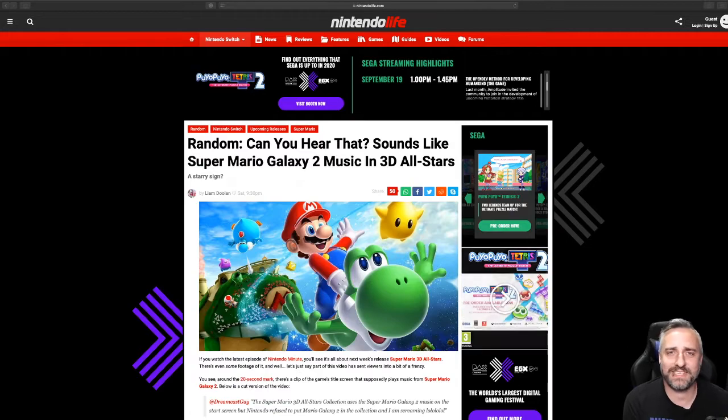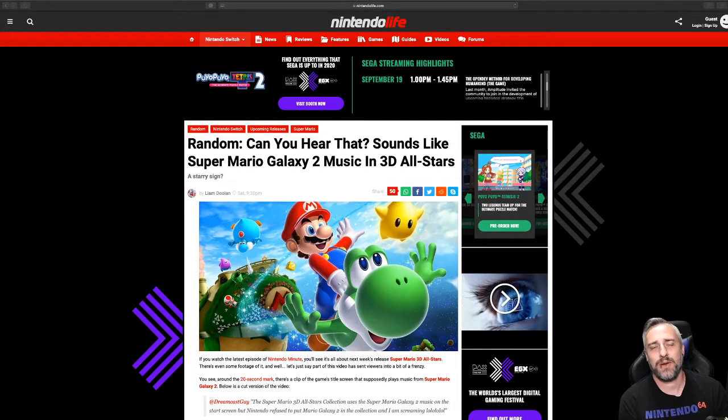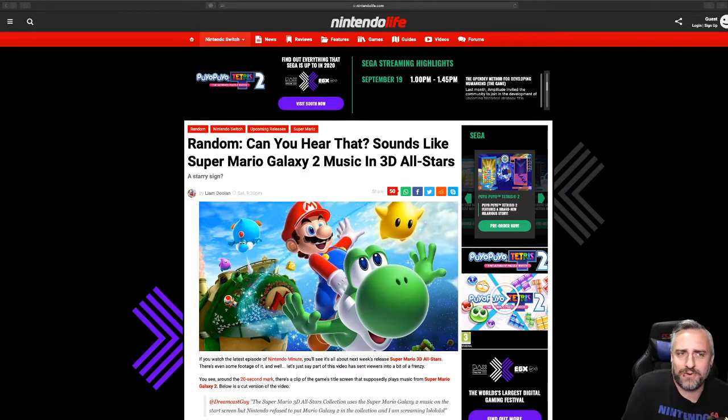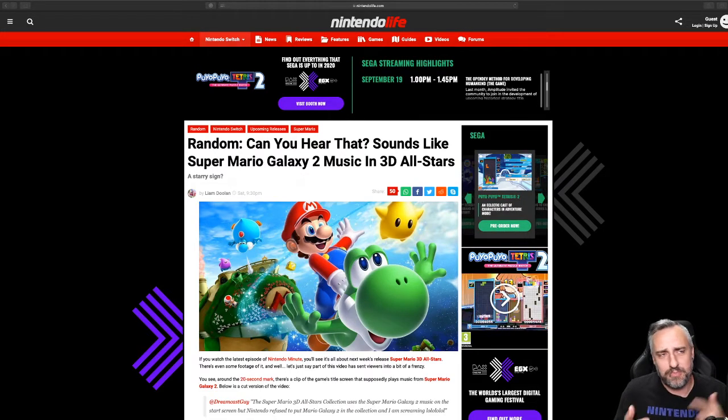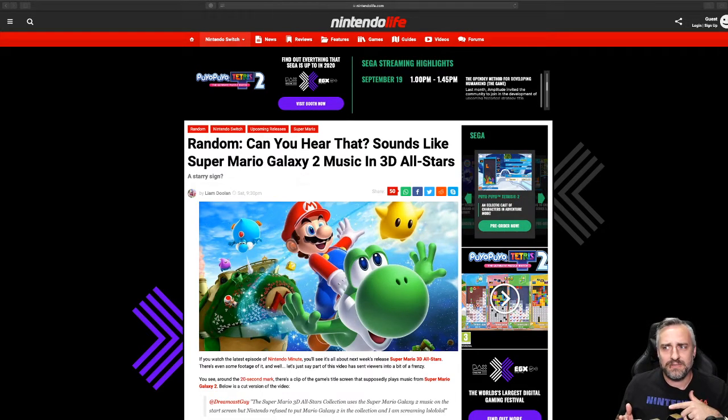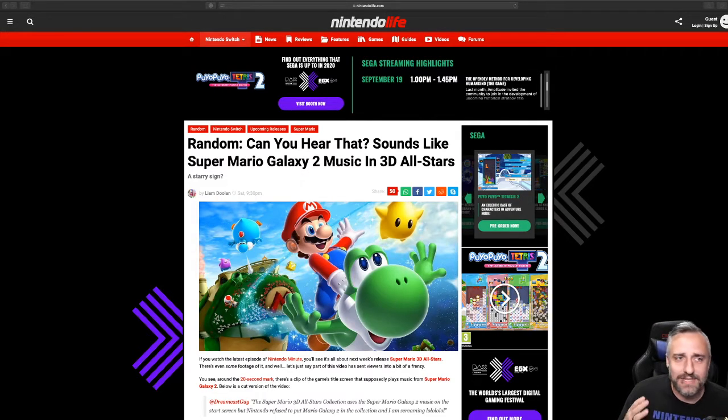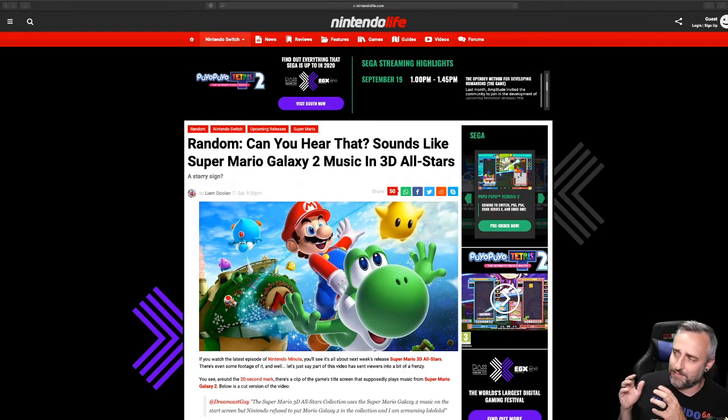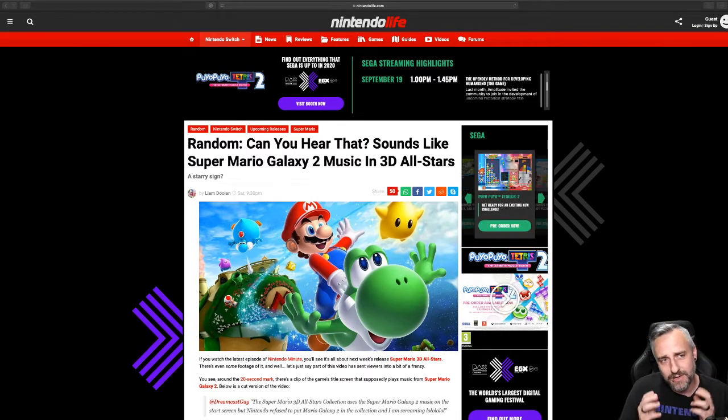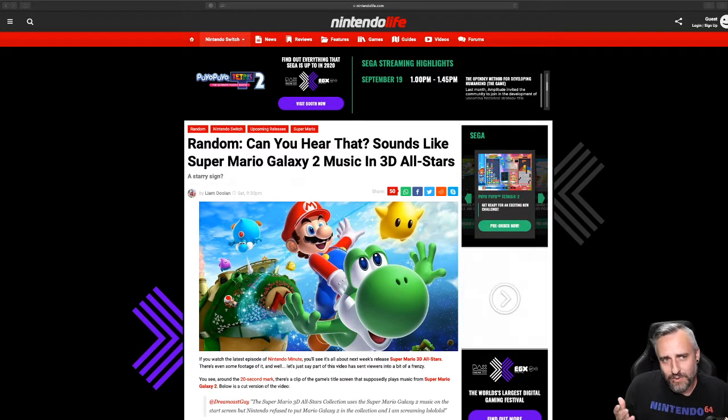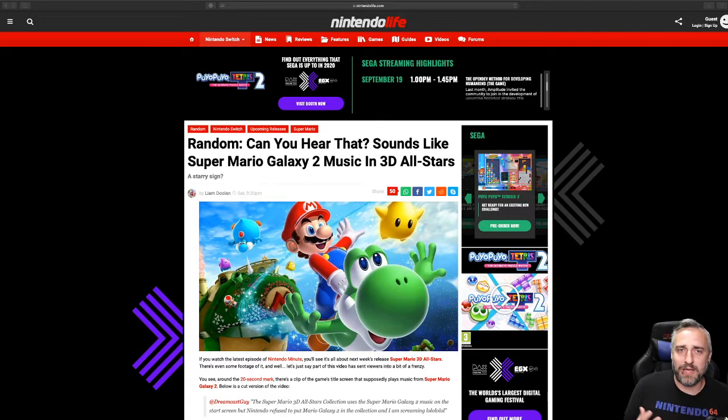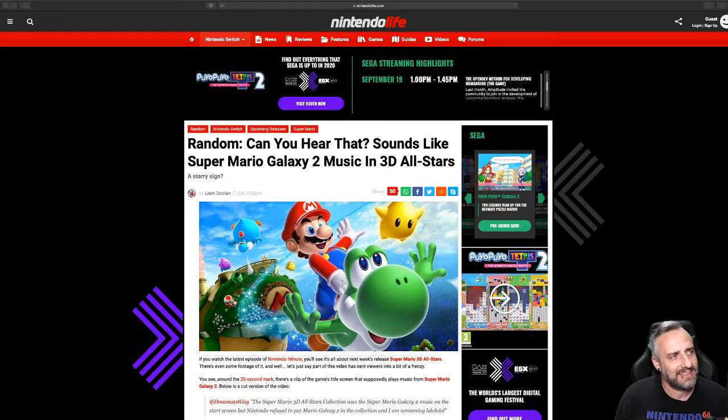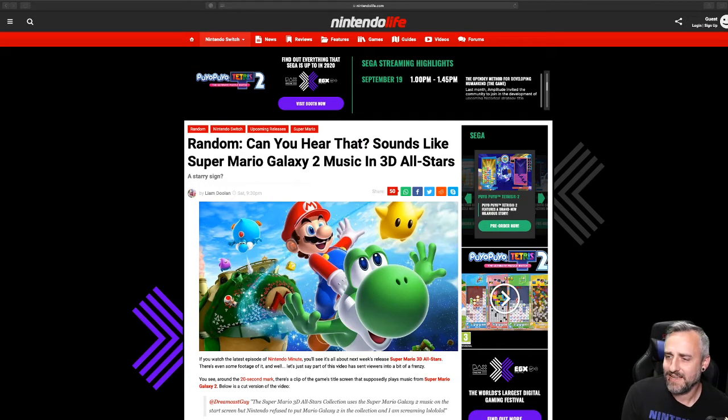What is happening? I'm N64 Josh and we're going to do a little chat today talking about Super Mario Galaxy 2 music being in 3D All-Stars. I'm doing this live at twitch.tv/N64Josh. I got my chat here with me and we're going to be talking about what's going on here. We did a little speculating last night while I was on stream and I was like, you know what, let's make a video about this.